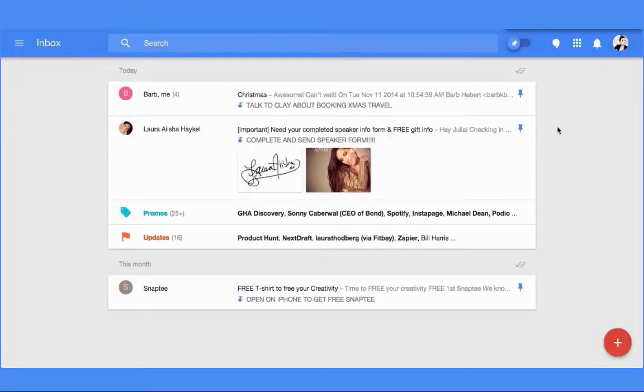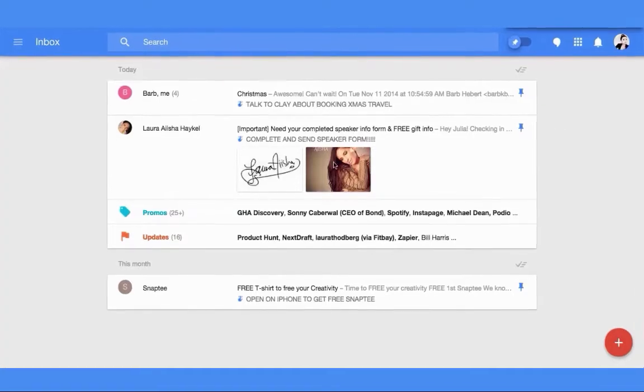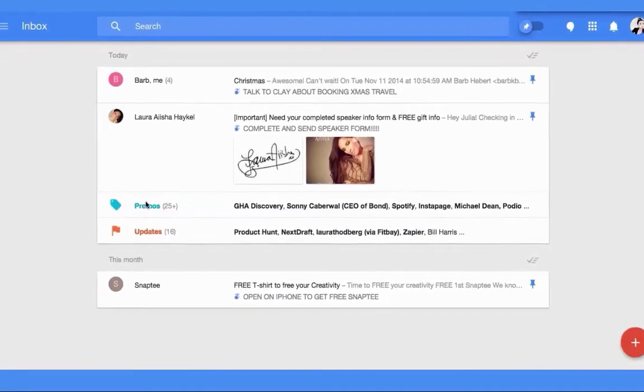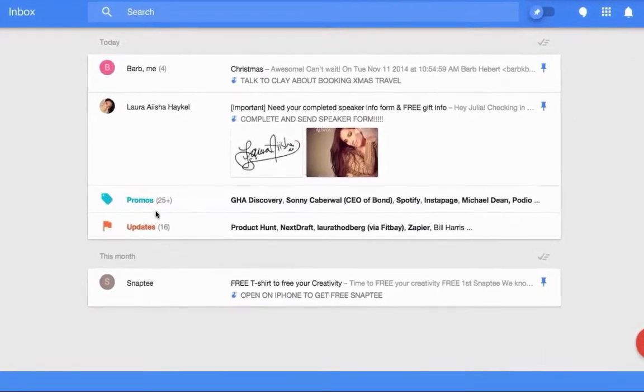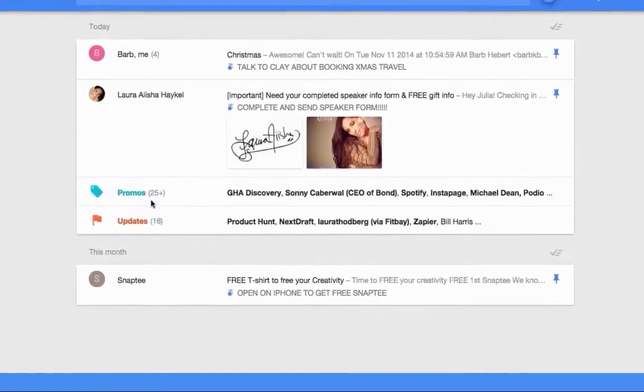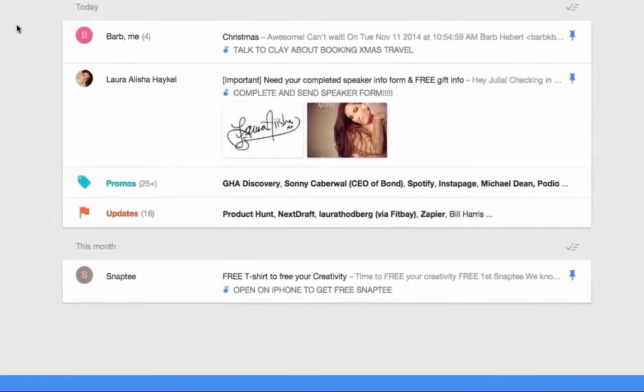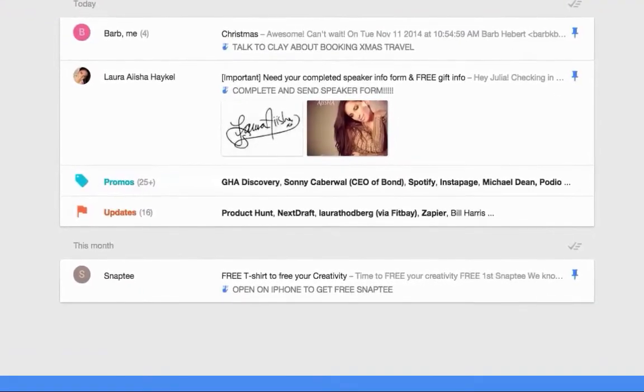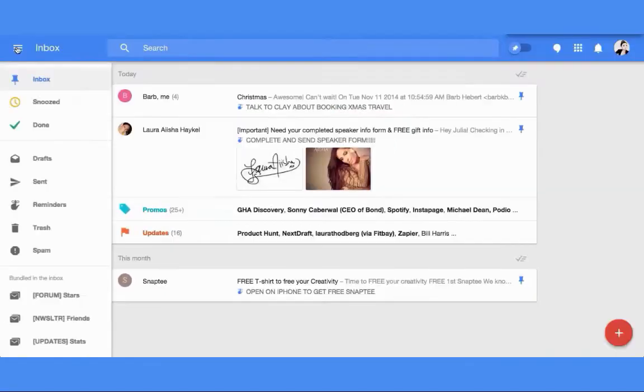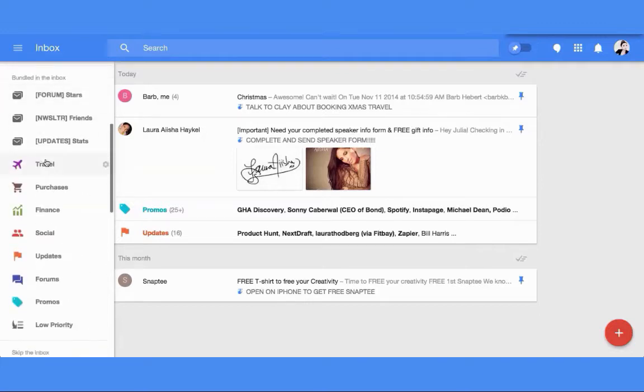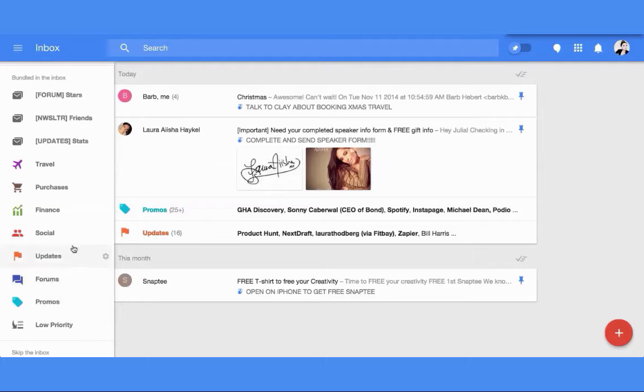Just like Gmail labels and bundles certain emails like promotions, updates, finance, and social. If you click on the main menu, you can scroll down and see it's also travel, purchases, and promotions. They bundle a bunch of stuff for you already, but you can also create your own bundles.